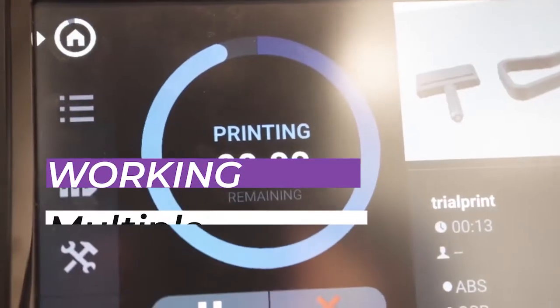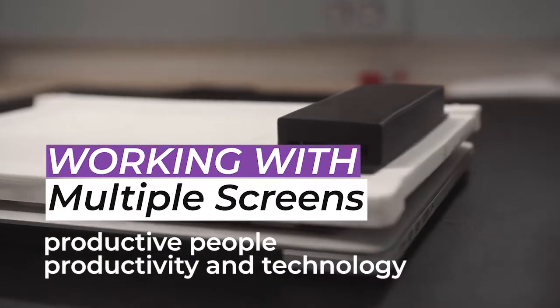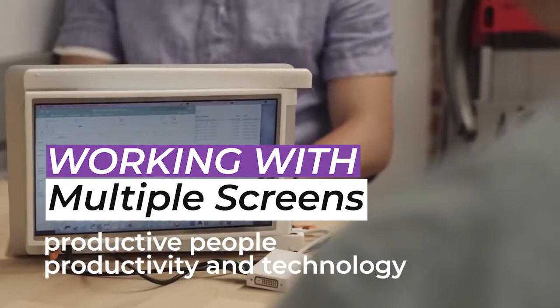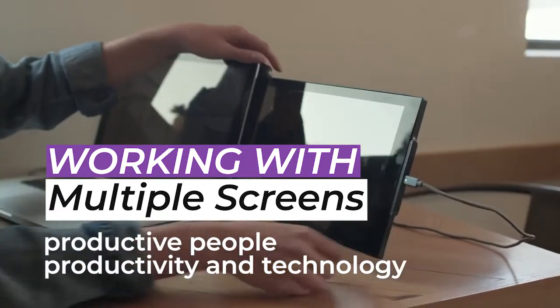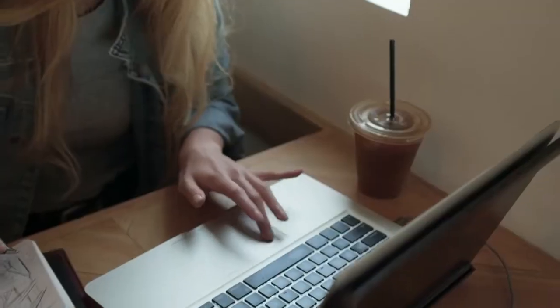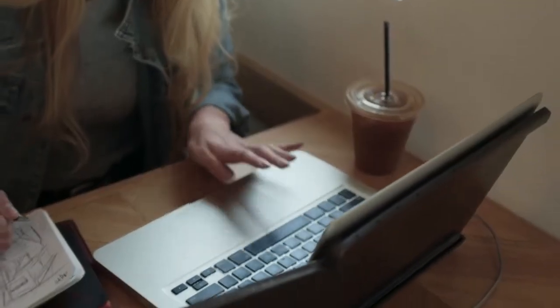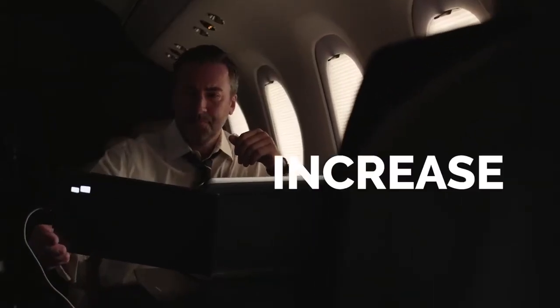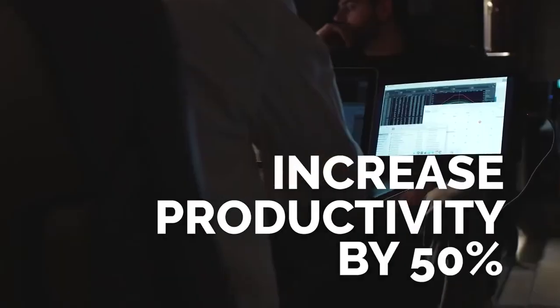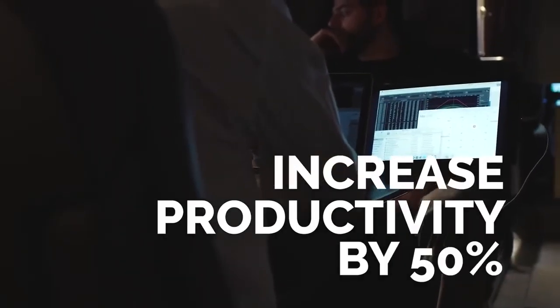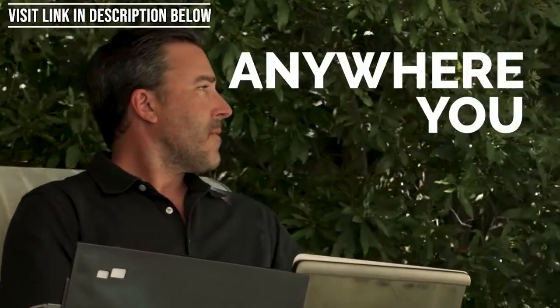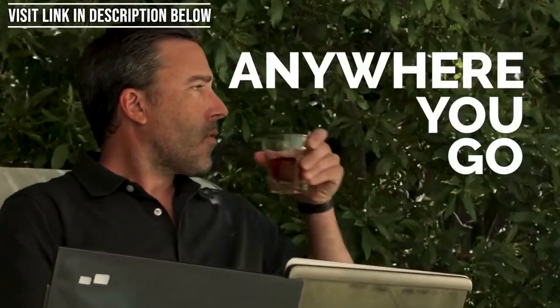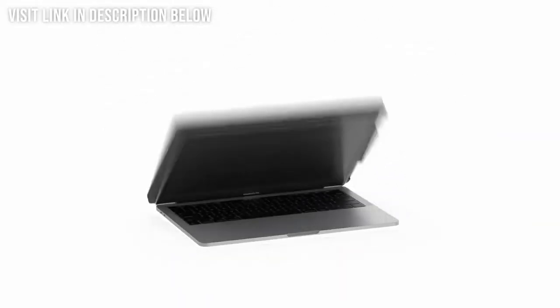Working with multiple screens: Two characteristics that represent most productive people are a need for productivity and a love for technology. This desire for increased efficiency leads many to look to technology for methods that will improve their workflow. One common approach is to use multiple monitors. Using two or more portable monitors for laptop can bring a number of significant advantages.